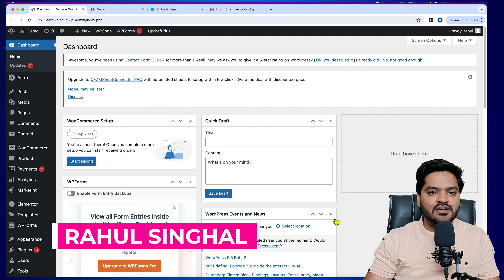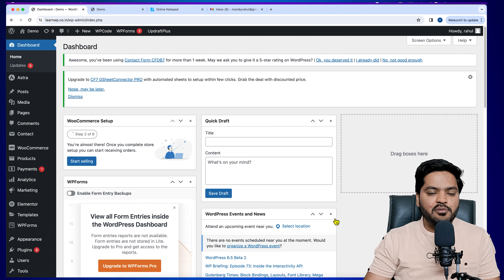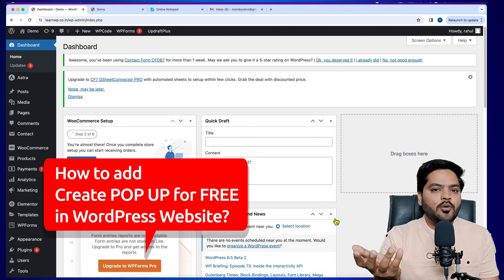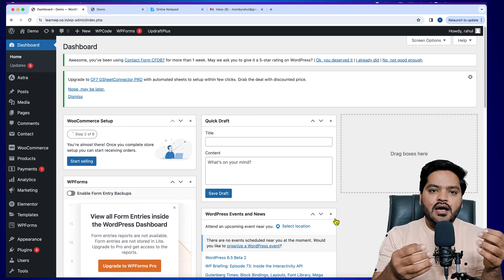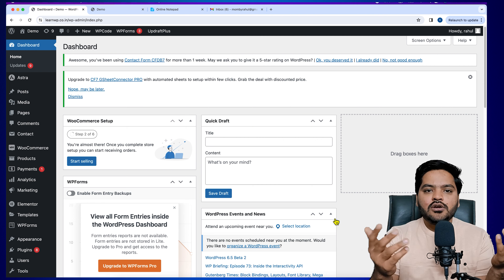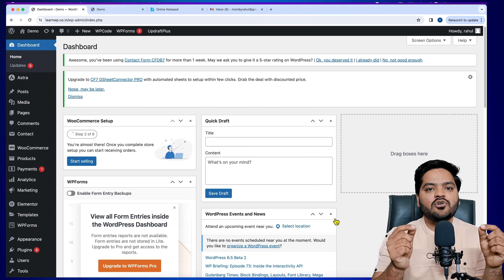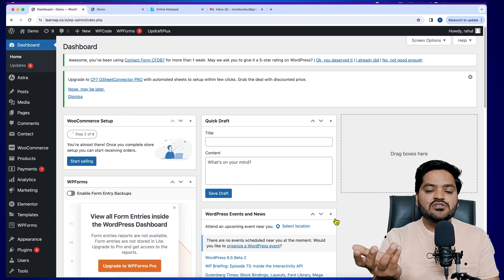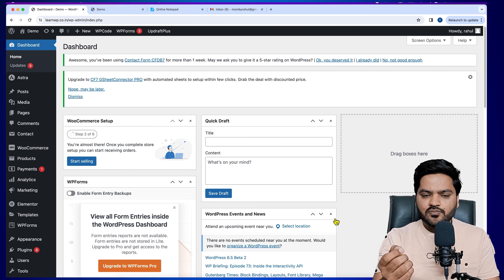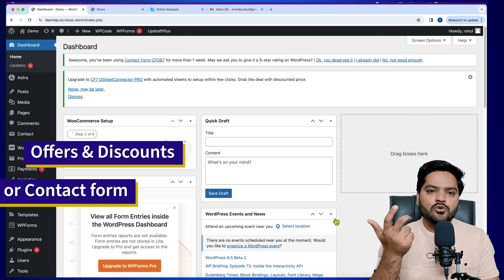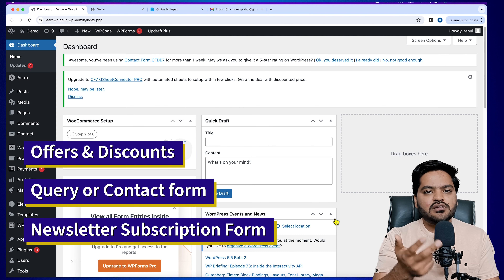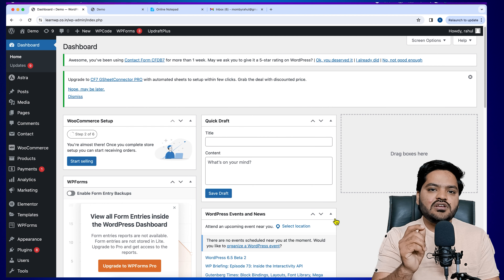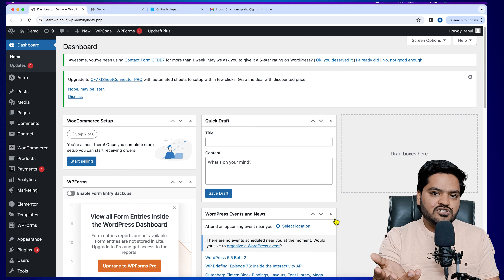Hey everyone, thank you so much for joining in. In this particular video of the WordPress series, we will be talking about how to create a pop-up in your WordPress website for free. A pop-up is a small dialog box that pops up when a user is visiting a website or clicking on a particular button. You can show offers, discount info, query forms, newsletter subscriptions, or anything you want to show users using a pop-up builder.